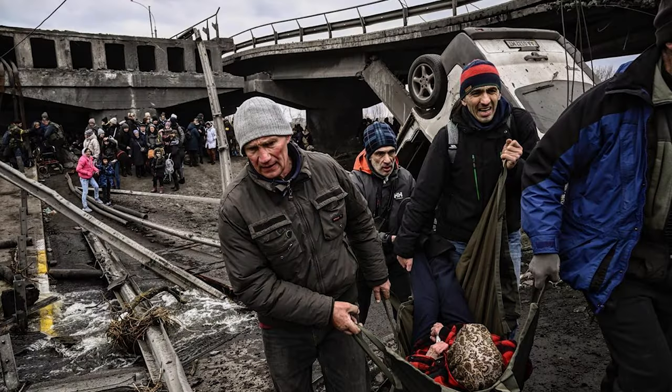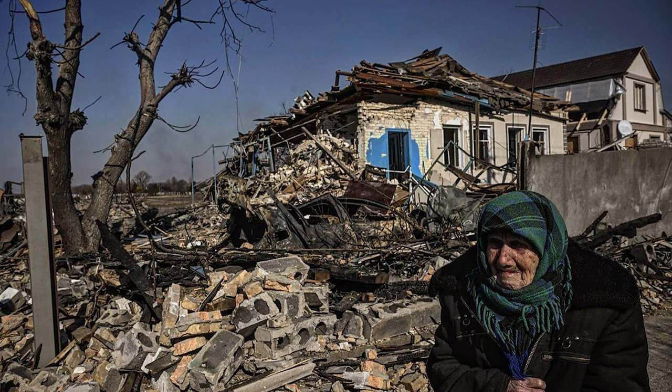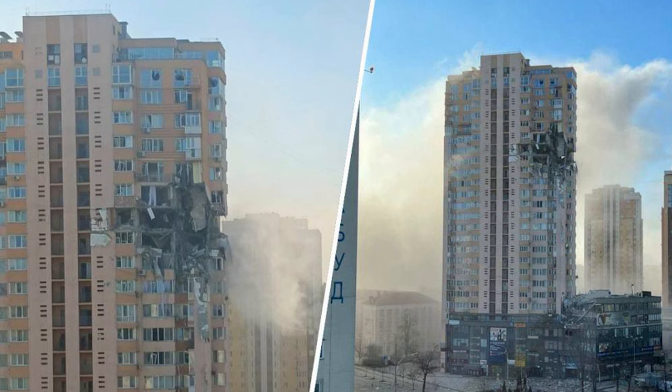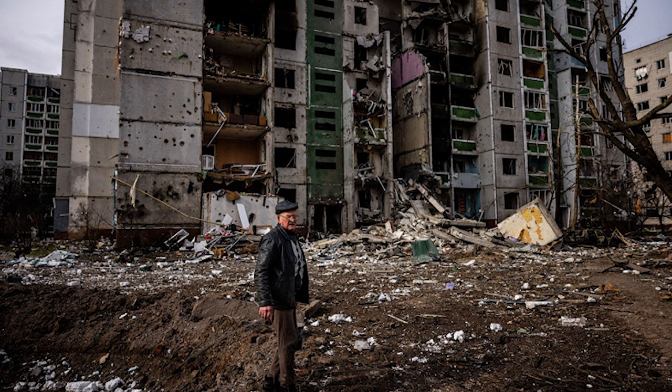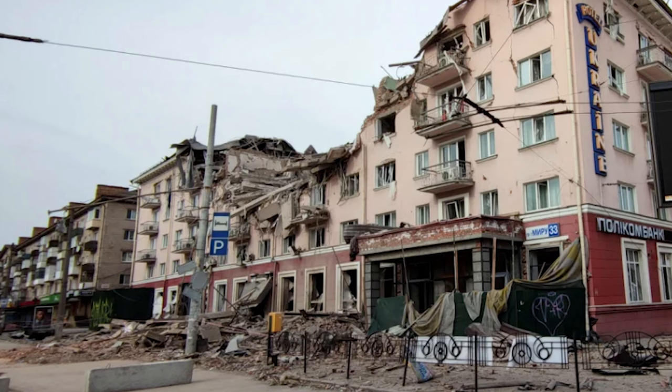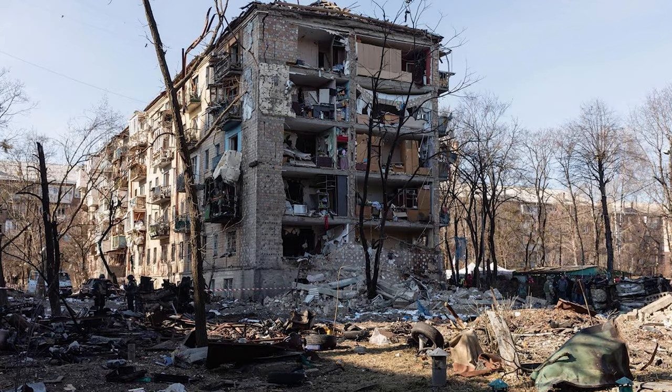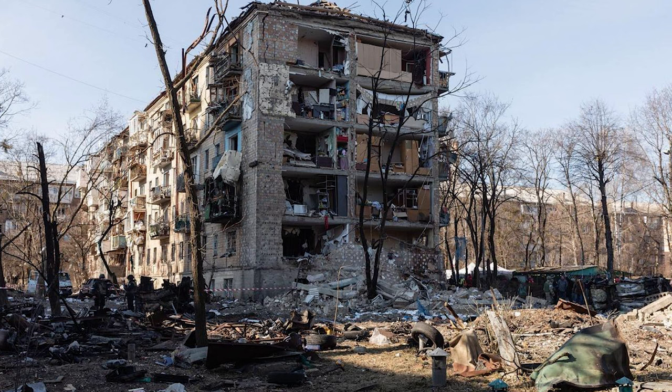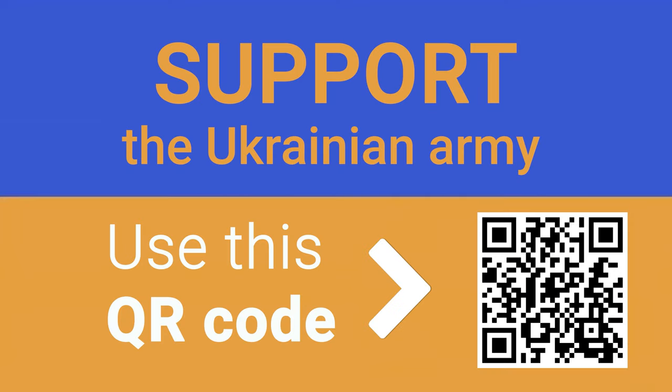While you are watching this video, civilians in Ukraine are dying from attacks and bombardments of the Russian Federation. Putin's insane regime has attacked a peaceful country in the very heart of Europe. Support the Ukrainian army by making a contribution to the fund Come Back Alive. Use the QR code or the link below the video to transfer any amount of money that will boost Ukrainian resistance and help it counter Russia's invasion. Thank you.